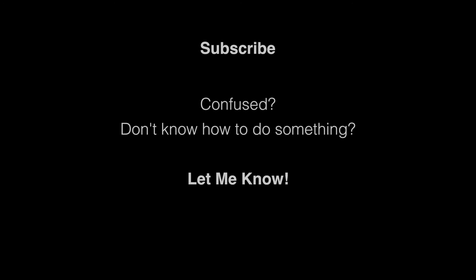All right. Well, that is it for this video. Thanks for watching. Don't forget to subscribe. And if there is something that you don't know how to do or are confused about with your Apple device, just let me know. Send me a message or post a comment in the comment section and I'll make a video about it.